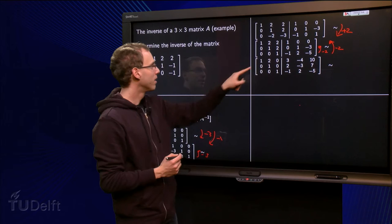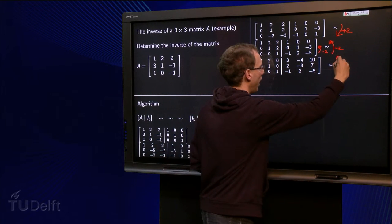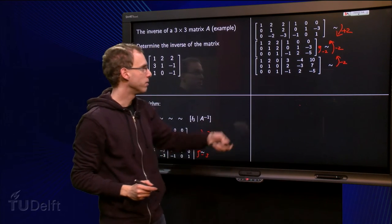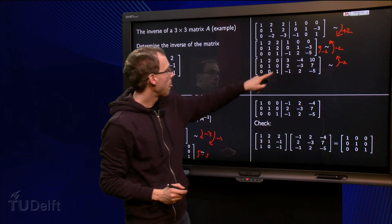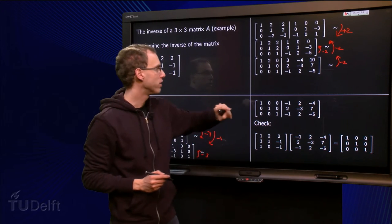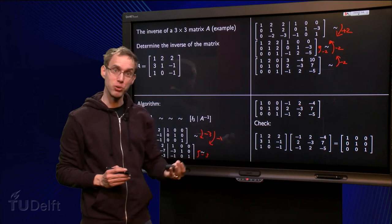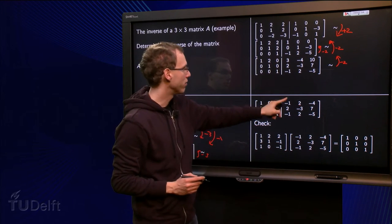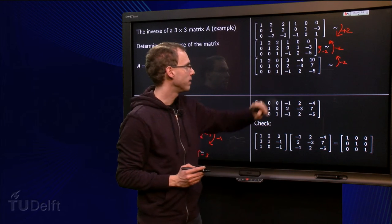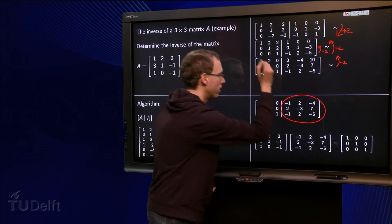Almost there — only a zero above the second pivot is needed. Add the second row minus 2 times to the first row to get the identity matrix on the left. Minus 2 times 2 equals minus 4, add to 3 equals minus 1; minus 2 times minus 2 equals 6 — wait, minus 3 times minus 2 equals 6, add to minus 4 equals 2; minus 2 times 7 equals minus 14, add to 10 equals minus 4. So now we have our A inverse on the right.